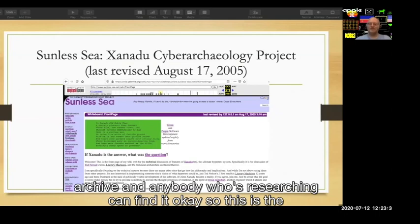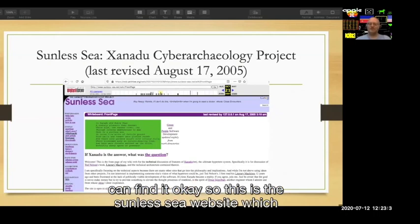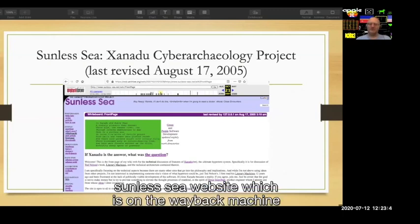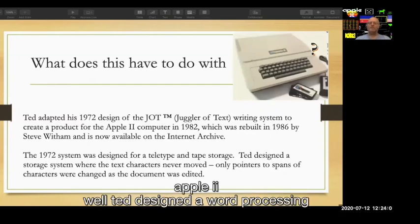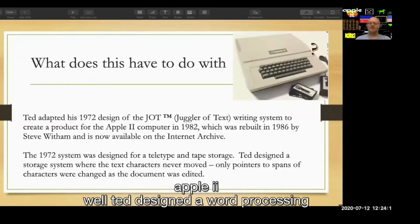This is the Sunless Sea website, which is on the Wayback Machine. So what does this have to do with the Apple II? Ted designed a word processing system in 1972.